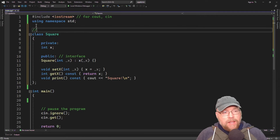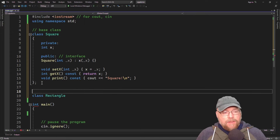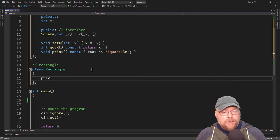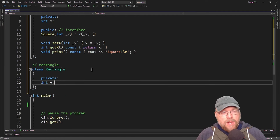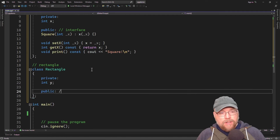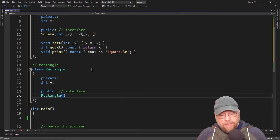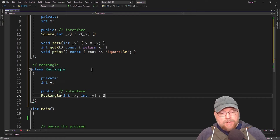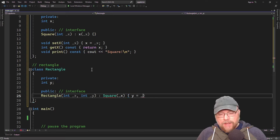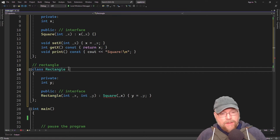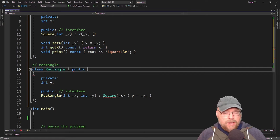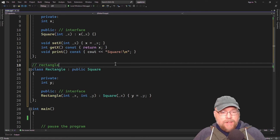Then we'll have a derived class called rectangle. This derived class just adds another dimension. We'll have private int Y, and a public constructor that accepts two arguments — one for X and one for Y. We'll pass the X argument up to the square constructor and assign the Y argument to our private Y variable, using the public class access specifier since it's derived from class square.